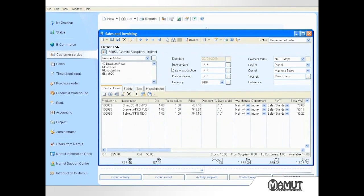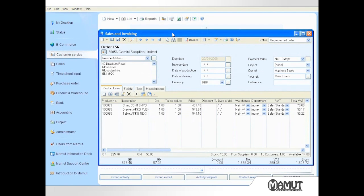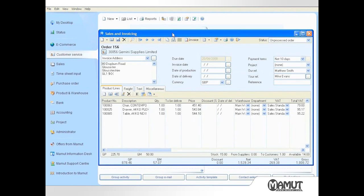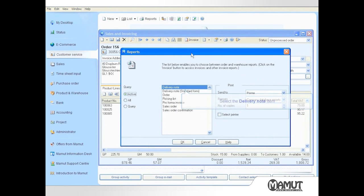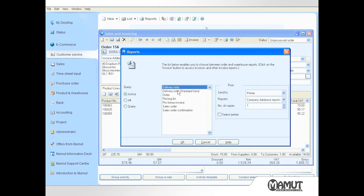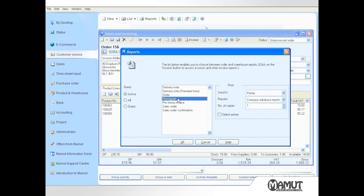If I double click on the order summary, the order screen opens displaying the products accepted from the earlier quotation. From this screen, I can either add additional products or remove unwanted products. I can also print out various documents by clicking on the Print icon in the upper toolbar. I can print a delivery note, a picking list, or other supporting documentation by selecting the necessary item and clicking OK.